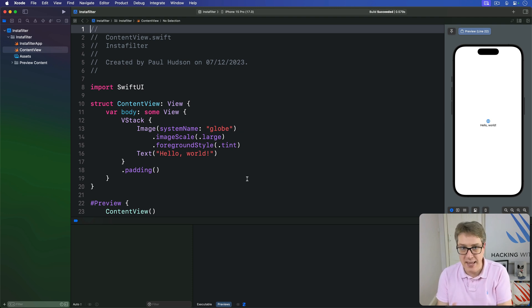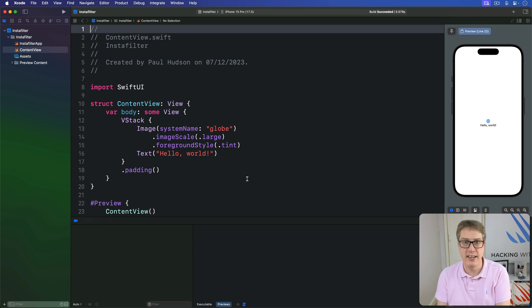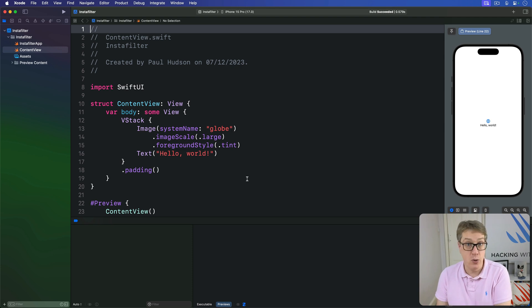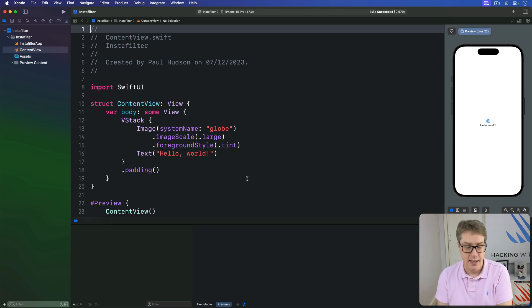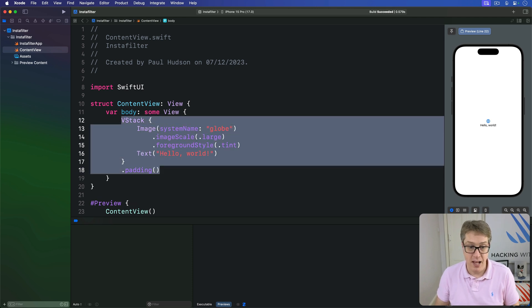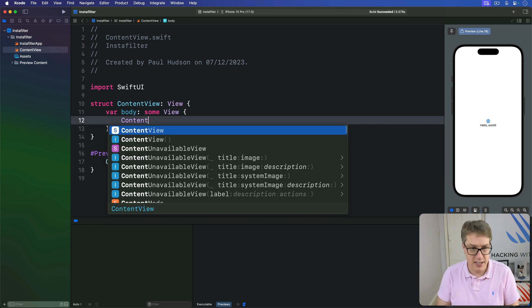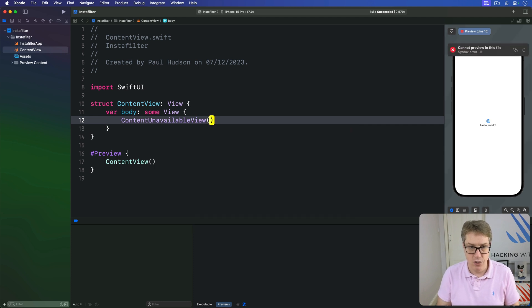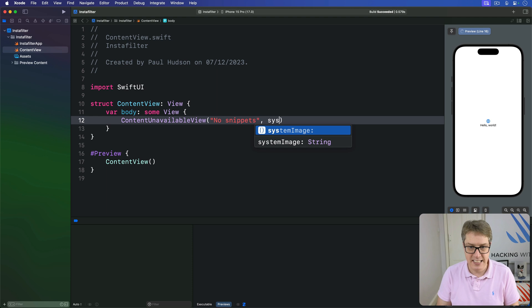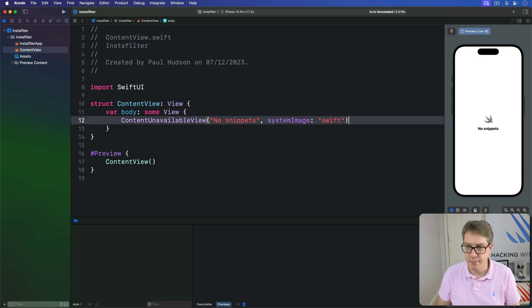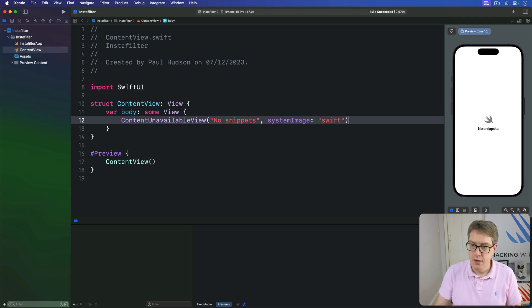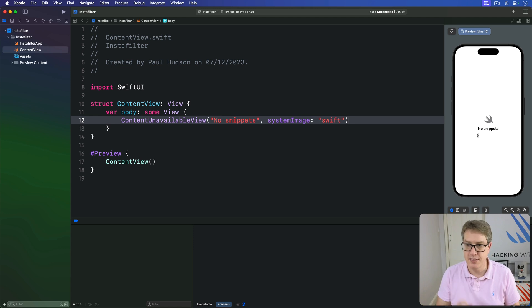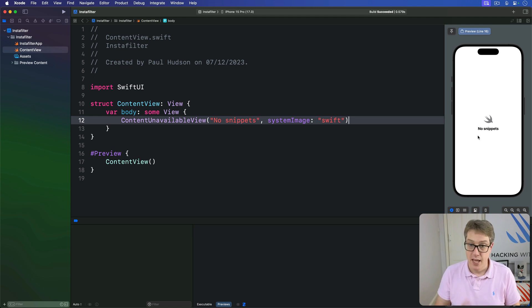As an example, let's say we're making an app that helps users write down snippets of Swift code they want to remember in the future. It might start with no snippets by default, which makes sense when you just launch the app. So we could make a ContentUnavailableView like this: ContentUnavailableView, the title of 'no snippets' and a system image of the Swift logo in quotes like that. Boom! So the Swift icon here is from SF Symbols, plus it's titled below it in a nice bold font saying 'no snippets'.